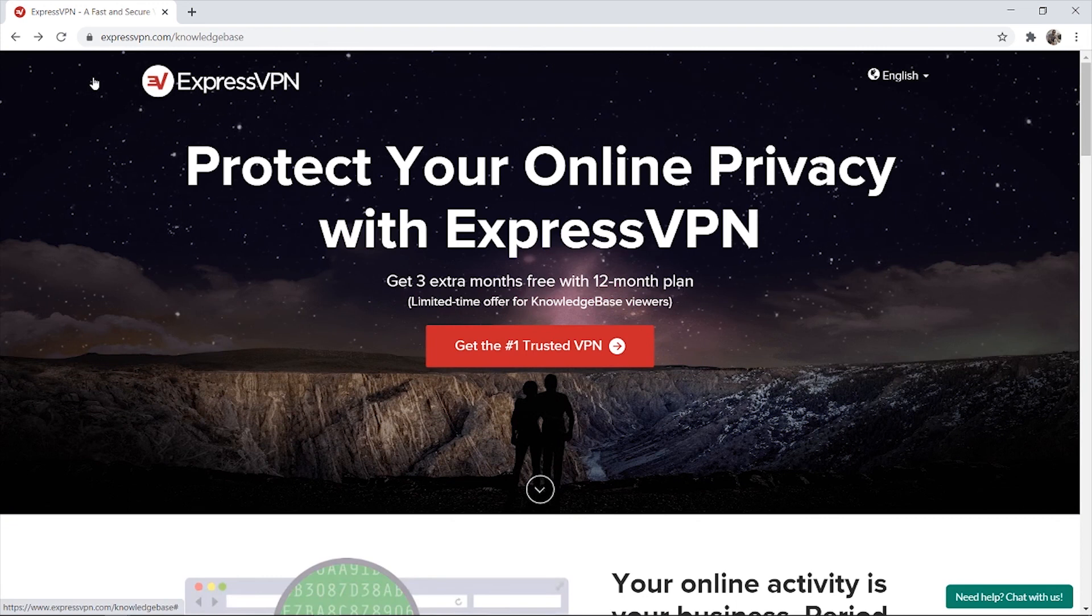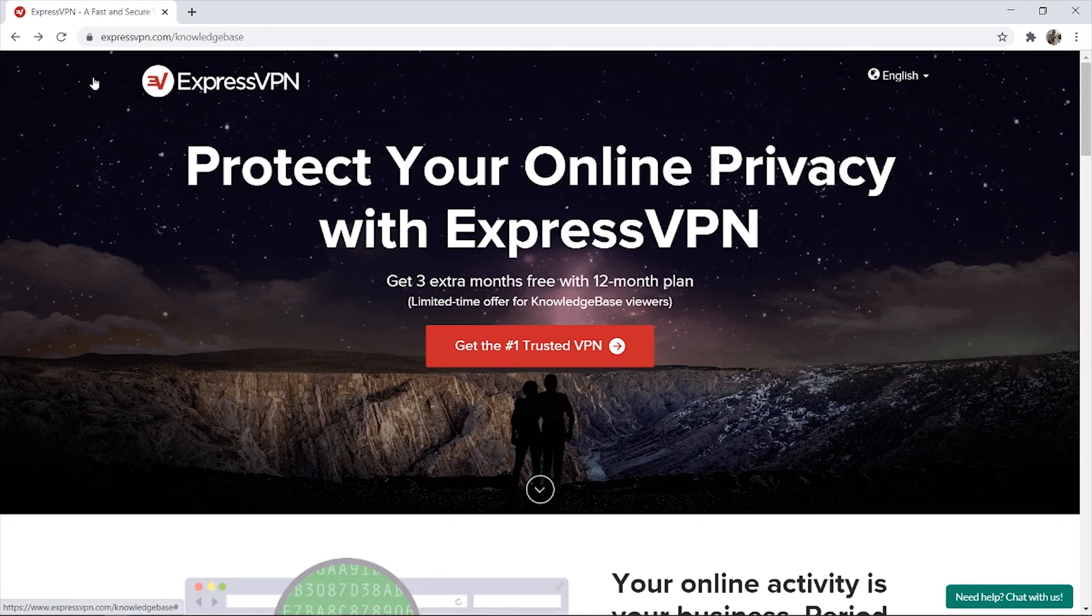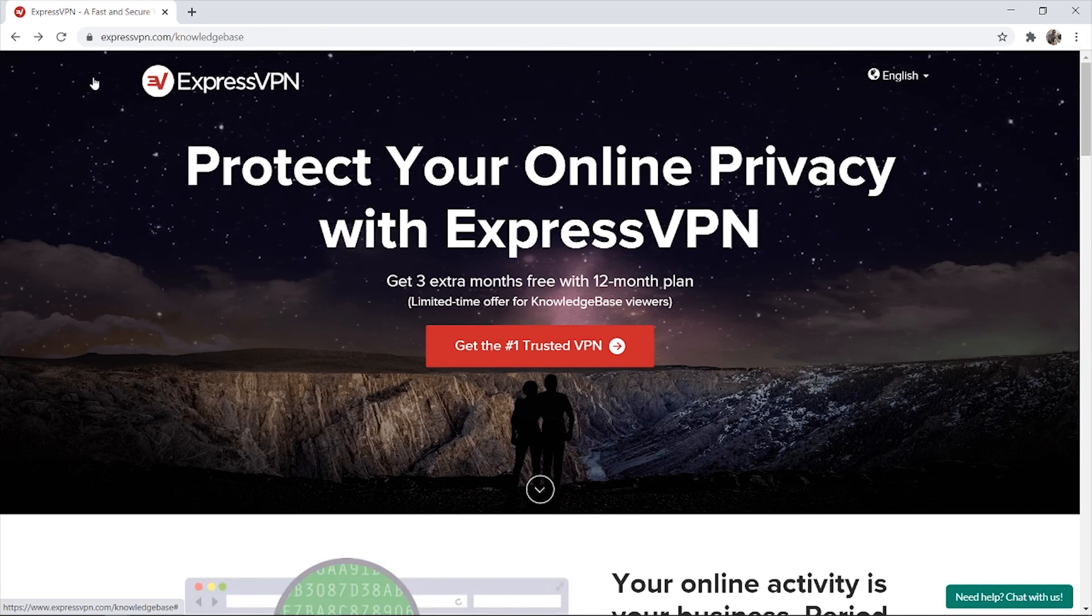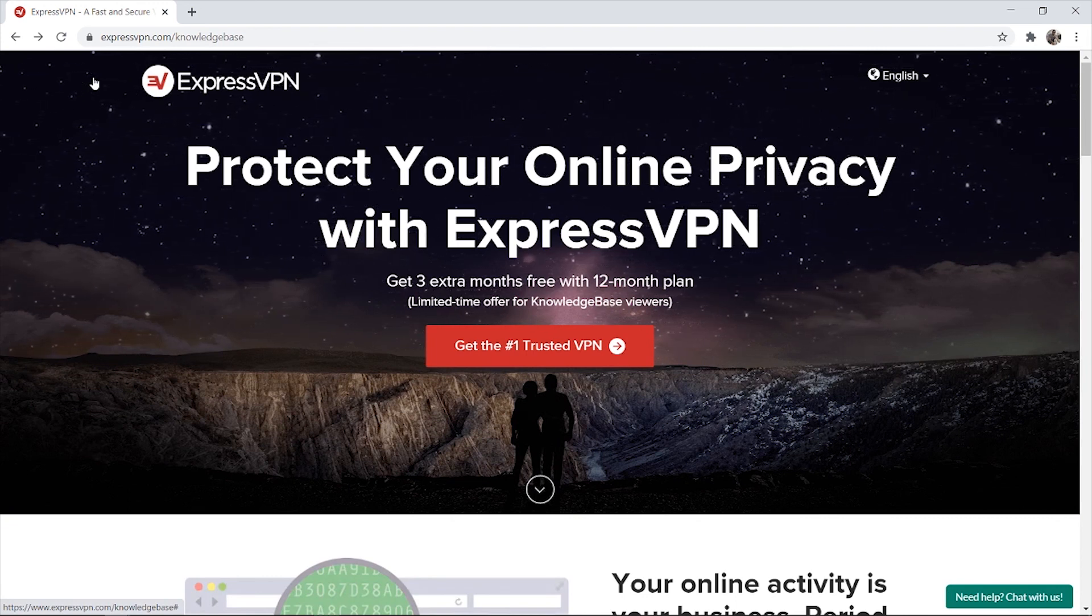So I hope that video helped you out. Please do leave a like, go and get ExpressVPN in the description, and I'll see you all in the next one.